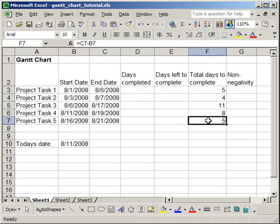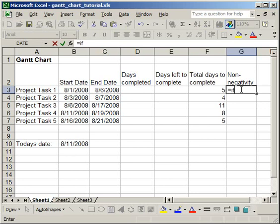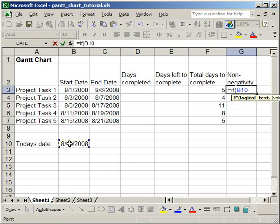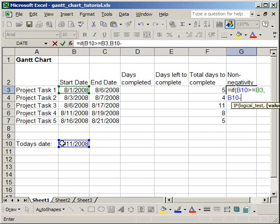The next thing you're going to want to do is to fill in the Non-Negativity column. Now, what you want to do here is to put an if statement, a little bit more complicated, but not too hard. Equals if, open parentheses, and if today's date is greater than or equals to the date for Project Task 1, then, so comma, today's date minus the start date for Project Task 1. Otherwise, so comma, 0, close parentheses.